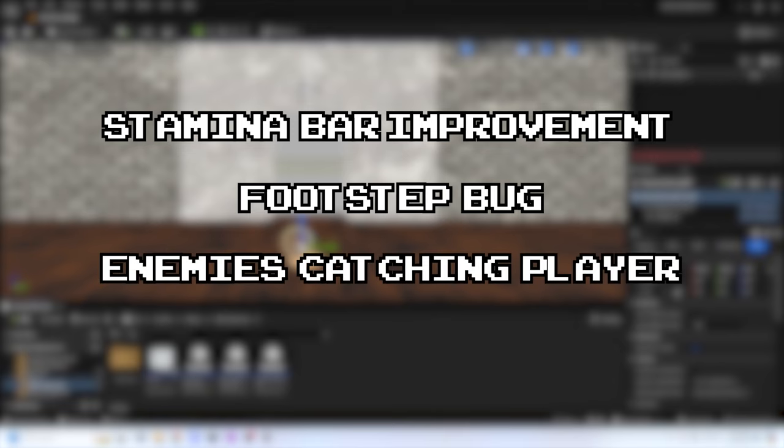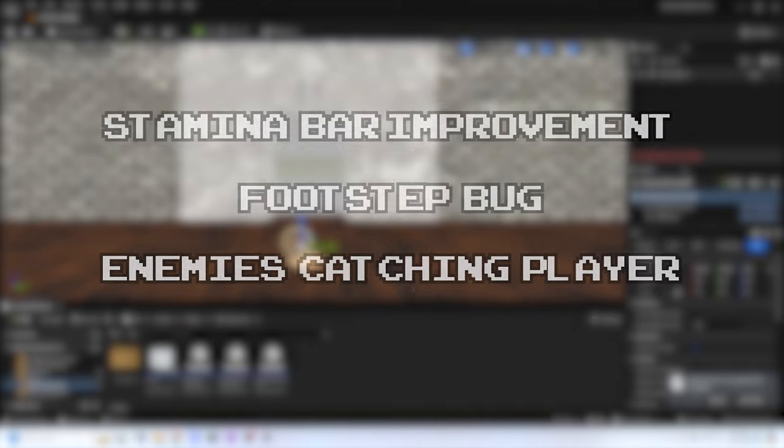For enemies catching the player: there is currently no functionality for anything to happen when an enemy catches a player. I'm going to try to change that. I think for this kind of game, I want it to be an instant death if you get caught by an enemy, so some kind of animation will occur and a game over screen will appear.